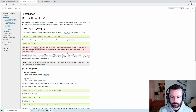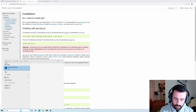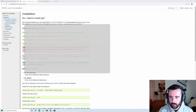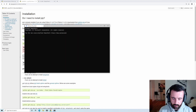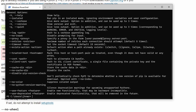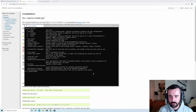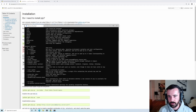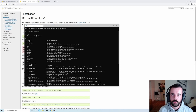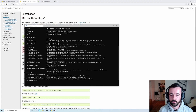Now we can go to our terminal and type 'pip'. We should get some text output — what this means is it's telling us we need to give pip some commands to actually install the packages we want.